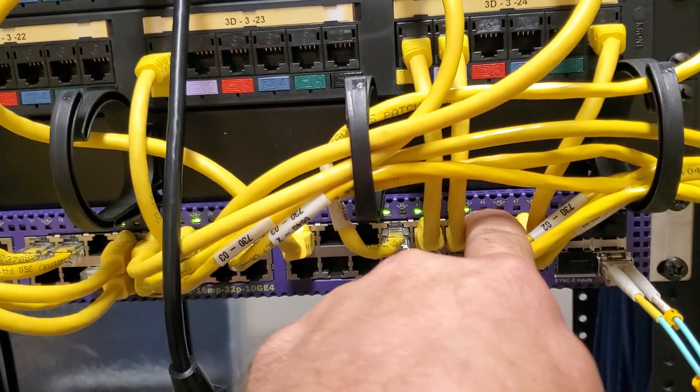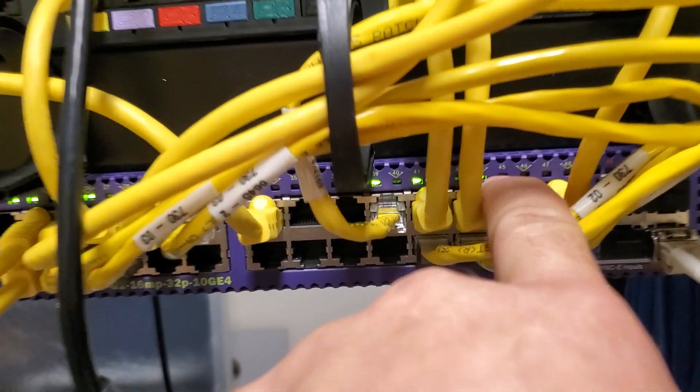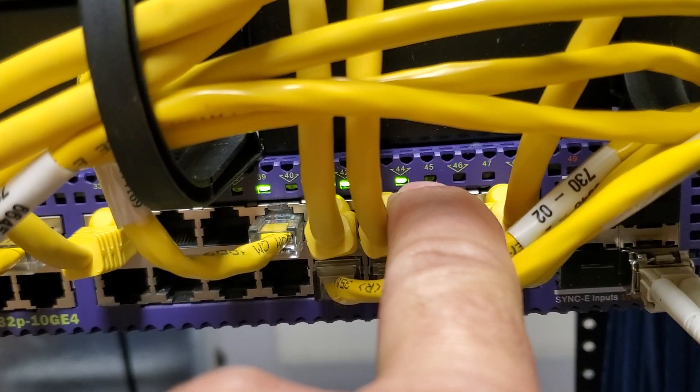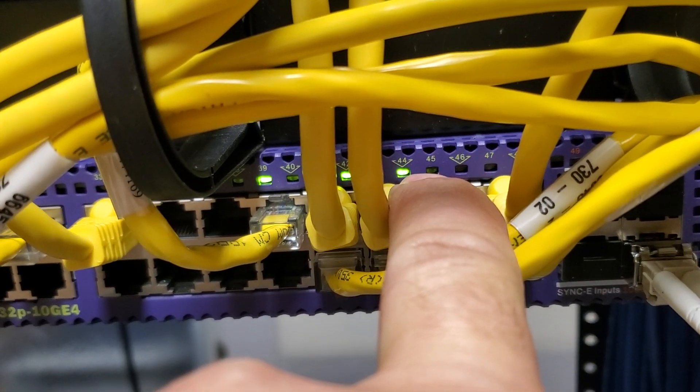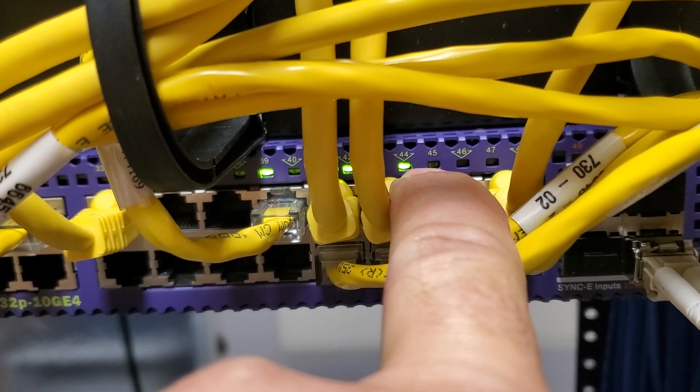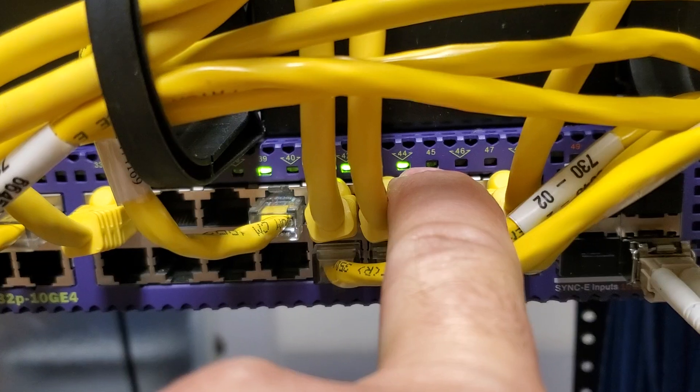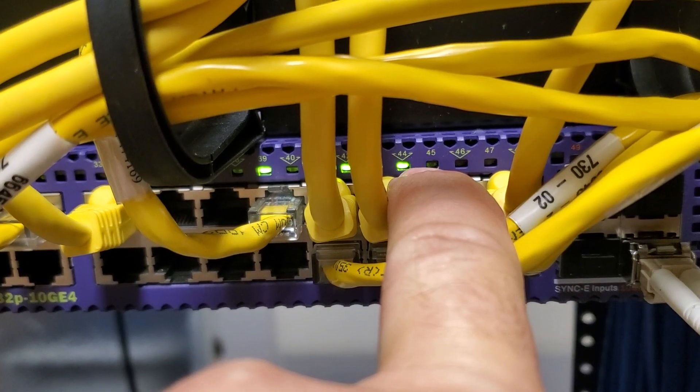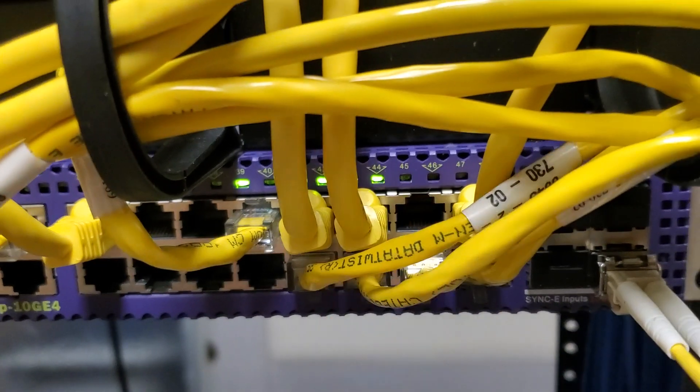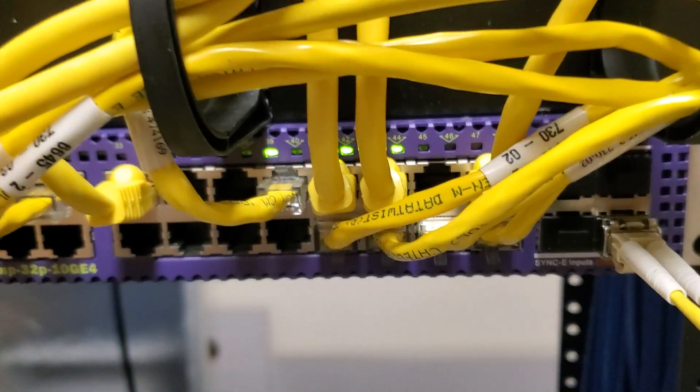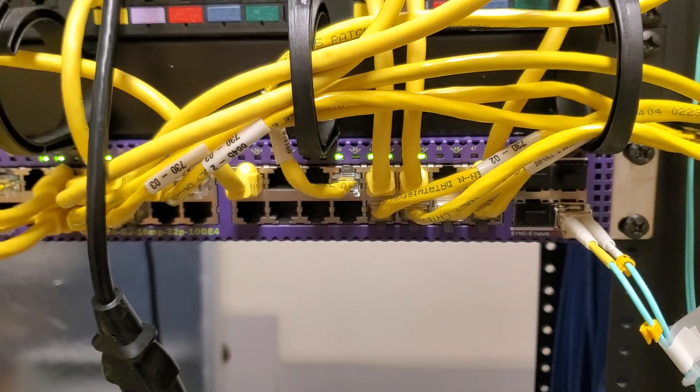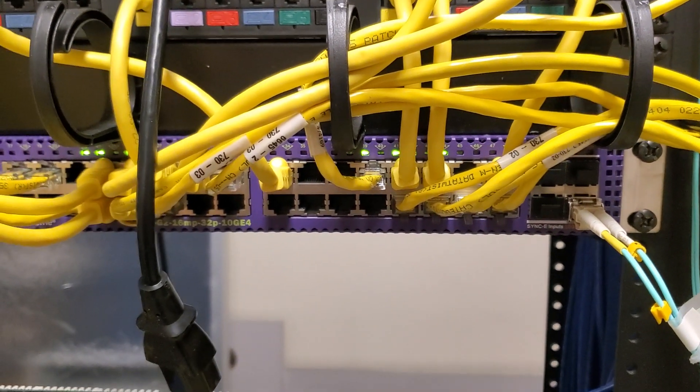Sometimes you get this slight blinking light, like this one's slightly blinking, but normally they're just locked up solid, and the only thing you can do is swap it. So I'm going to go swap this one and get people back online.